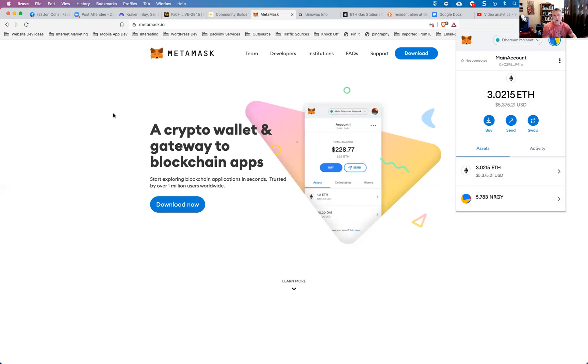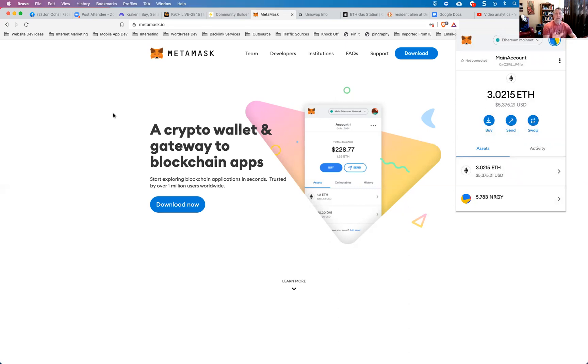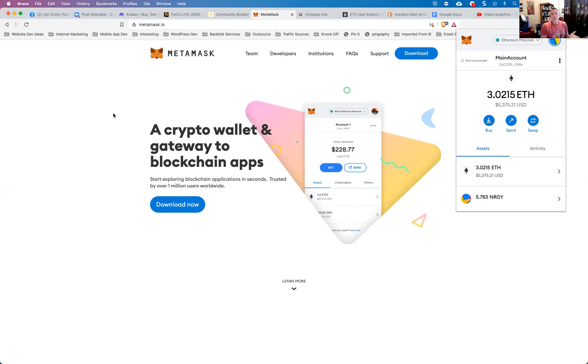And then you can transfer using ACH, which is zero fees. You can transfer money straight from your bank account right into Coinbase and then purchase Ethereum inside Coinbase. And then very easily from your Ethereum wallet in Coinbase, just transfer that right to your Metamask wallet inside of the system here. So that's the other easy way to do it.